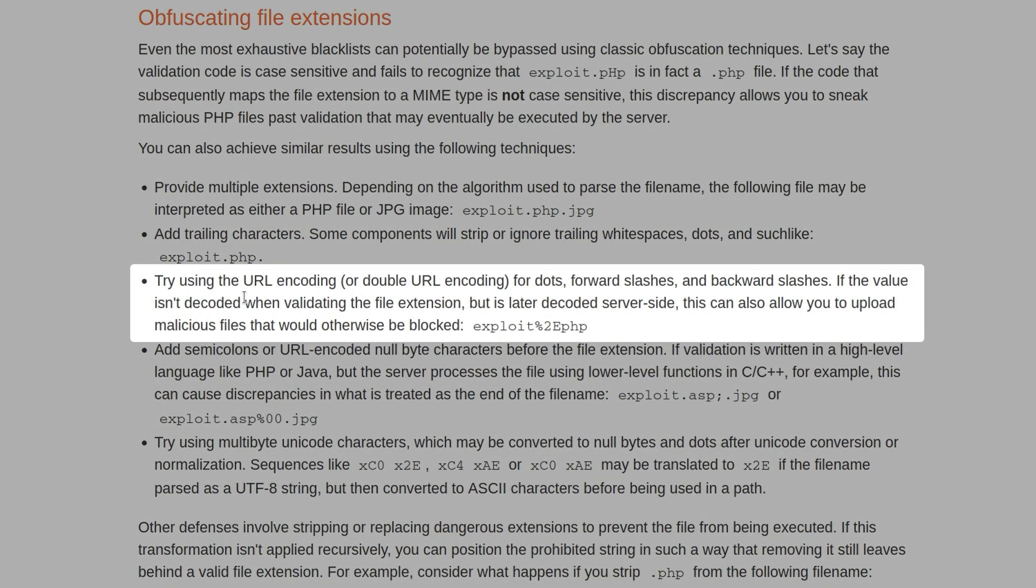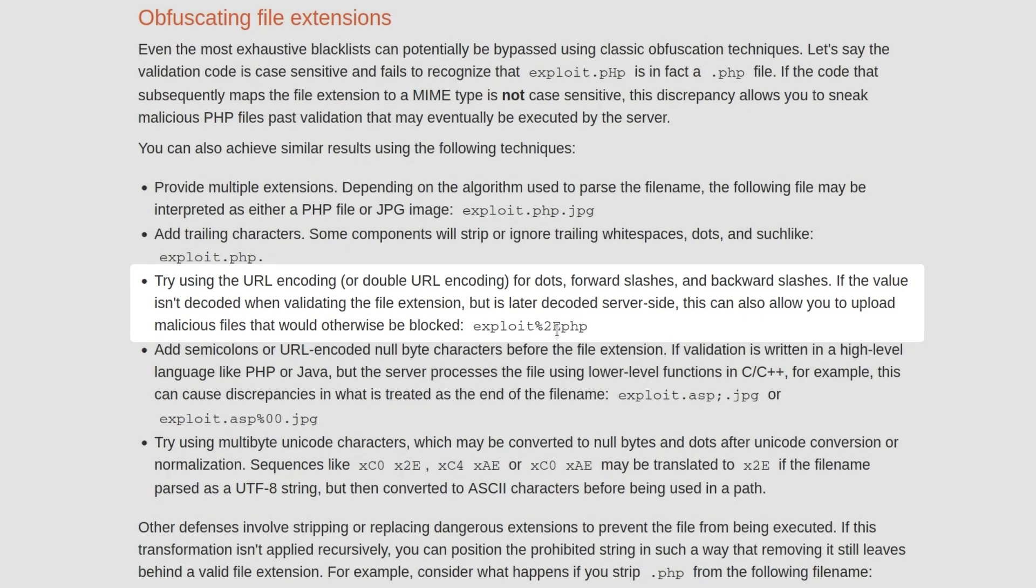Another example is to use encoding, so maybe URL encoding or double URL encoding, so that it will bypass that initial check. But then whenever it gets to the saving of the file, it will decode any of those URL encodings first.